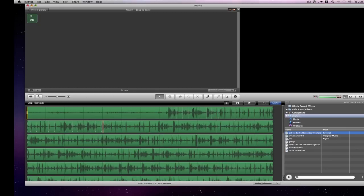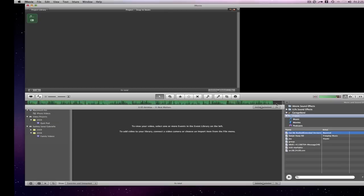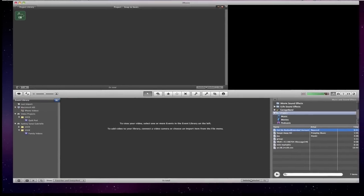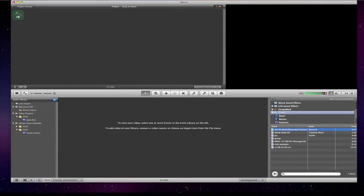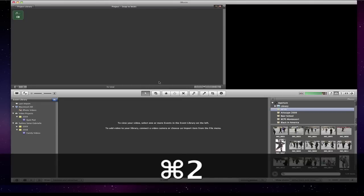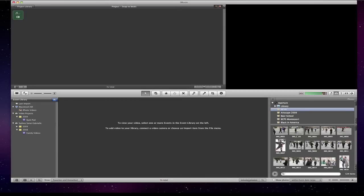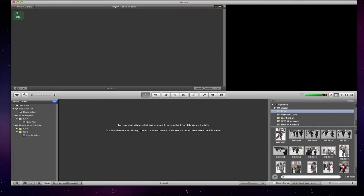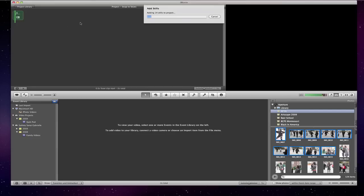So now that I have that, I'm going to hit done, okay? And it's going to put it back up there with all my beat markers. Then I'm going to hit command two and I'm going to find some pictures. I'm in my aperture library. Okay, so I'm going to select the pictures and I'm going to just select about 10 of them. And I'm just going to drag them right in the area where it says beat markers. It's going to add stills to the project.